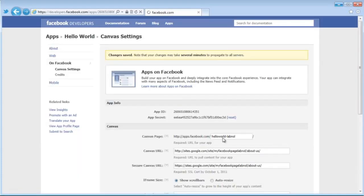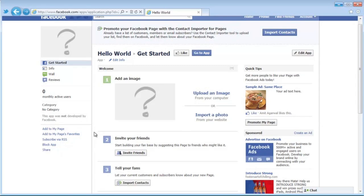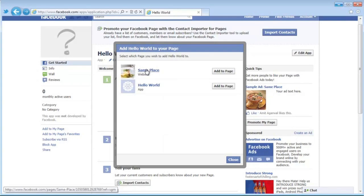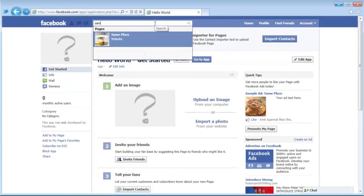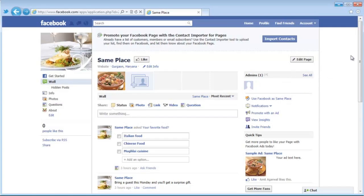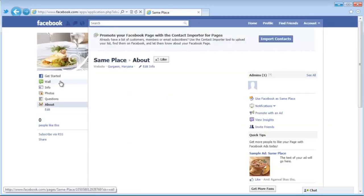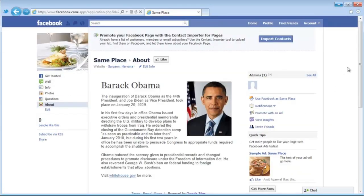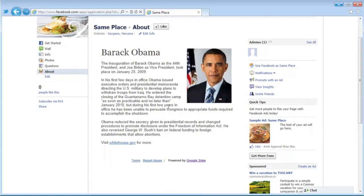Your first Facebook app for the page is now ready. Let's test it — go to your View App Profile page and click 'Add to my page' in the left sidebar. I'll add the app to a sample page called 'Same Place.' The app is added. Let's go to that page, and in the left sidebar you'll see a new tab called 'About' — click it, and there is the page you created in Google Sites.